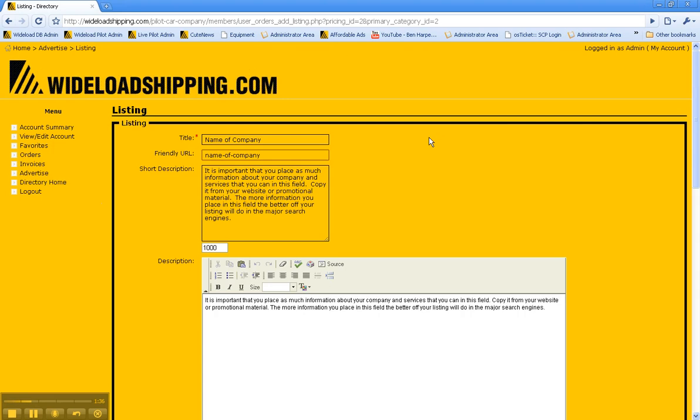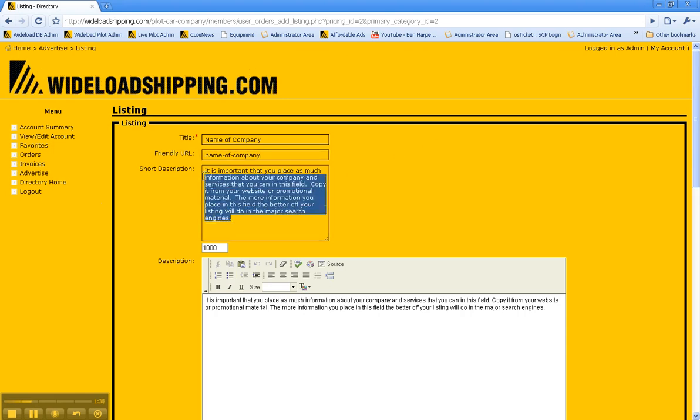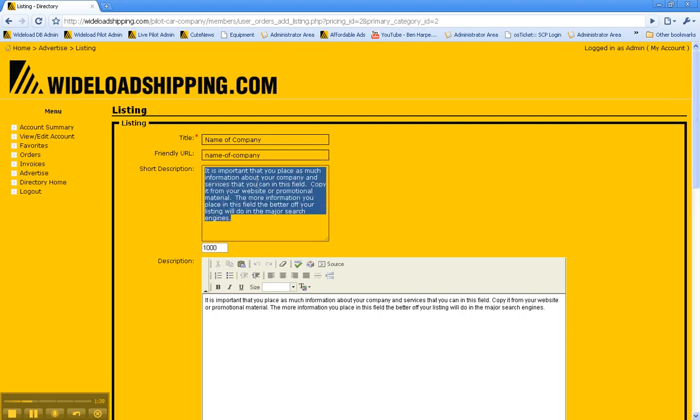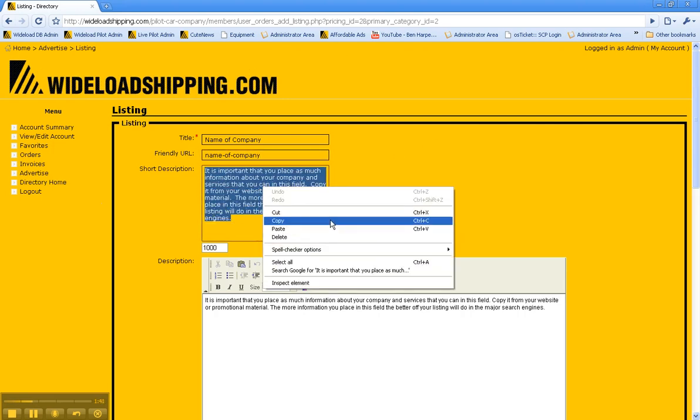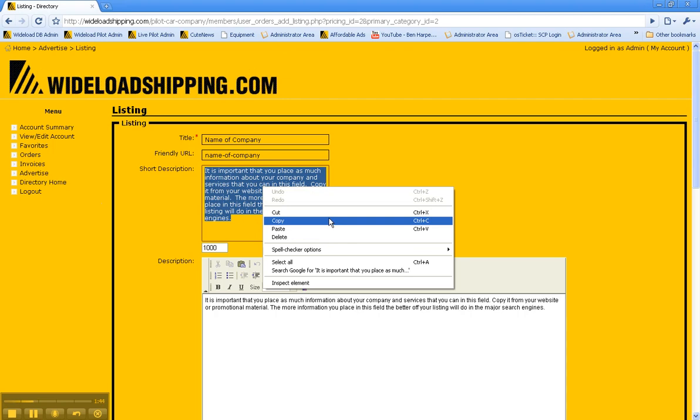For your short description, go ahead and put in almost just like your slogan but a little bit bigger, the basic things that you do, but don't give up all your information.